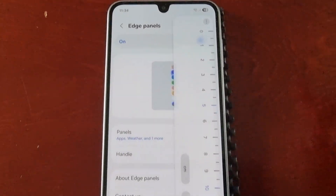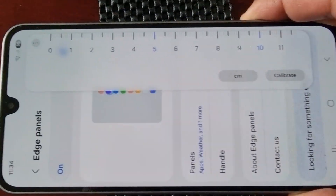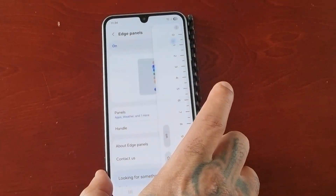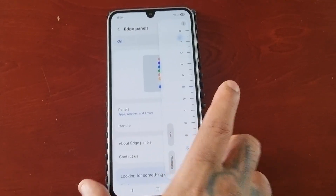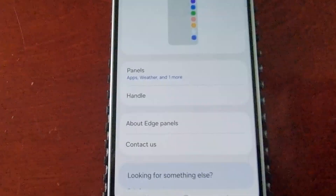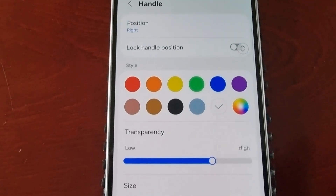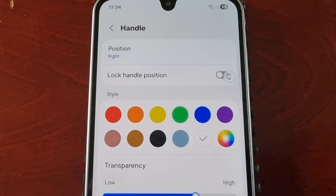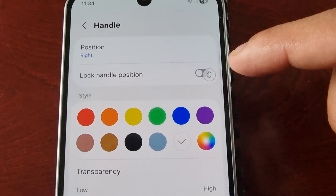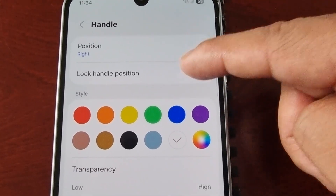There's also a ruler so you can check your measurements. Then we have the Handle option, where you can customize the handle. You can change its position — because I'm right-handed, it's currently on the right-hand side.